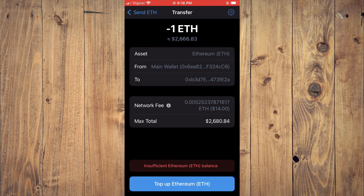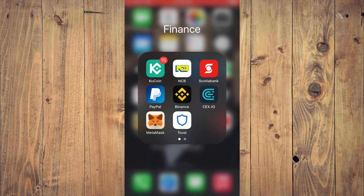You will simply tap on Send Ethereum and that's it. Hope you found this video helpful and informative. If you did, be sure to hit the like button and subscribe, and thank you for watching.